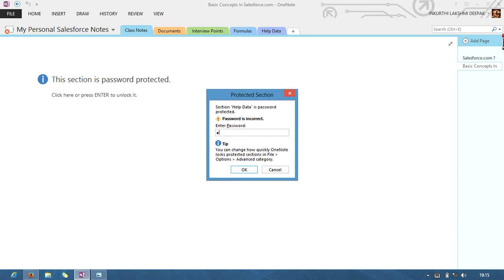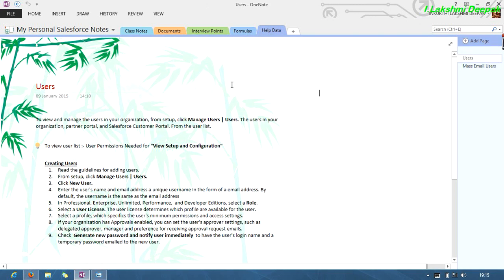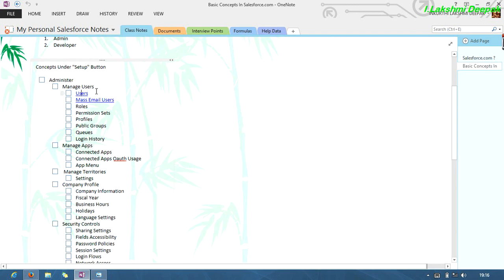Sorry, maybe it happened wrong. Okay, now it's navigated right. Just see here, if I want to know about mass email users...